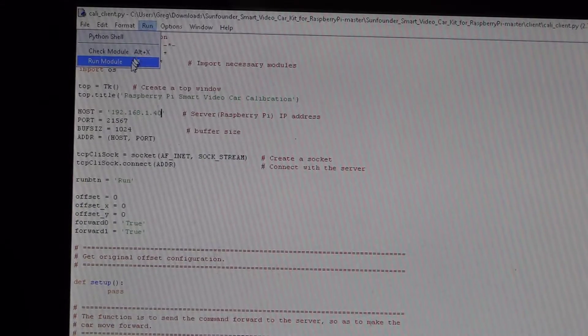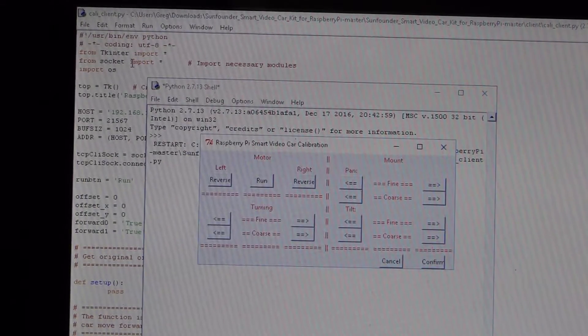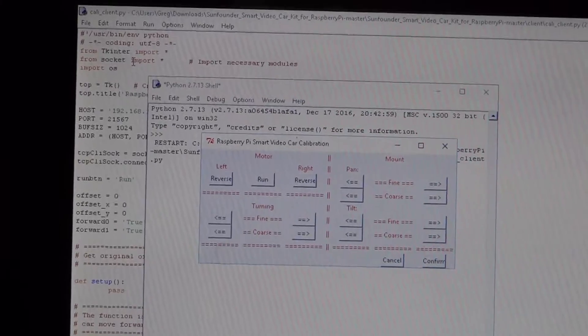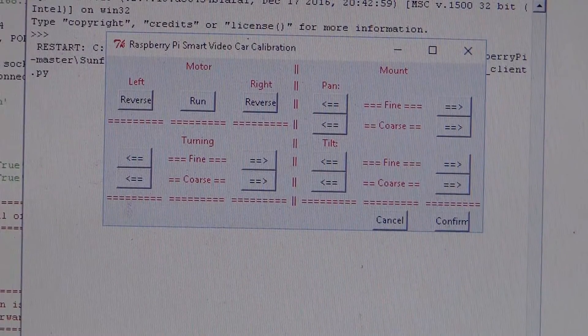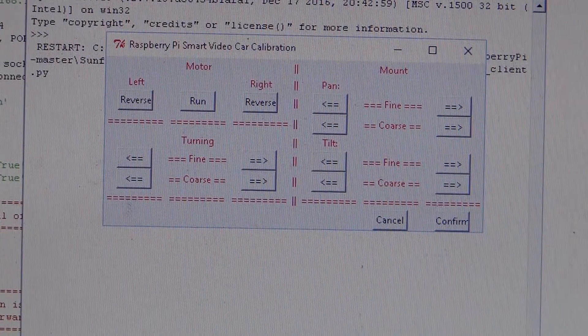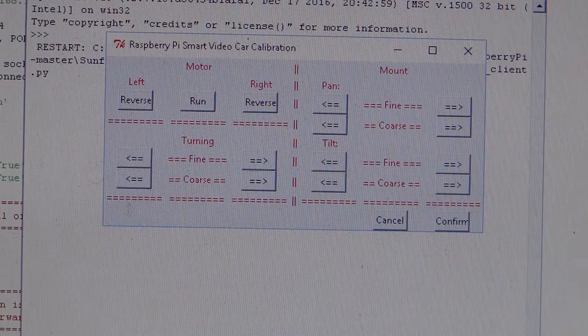And then run module, and here we go. Here is the car calibration window.